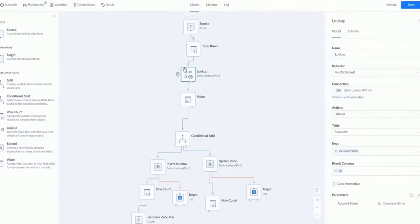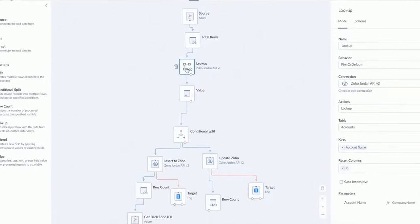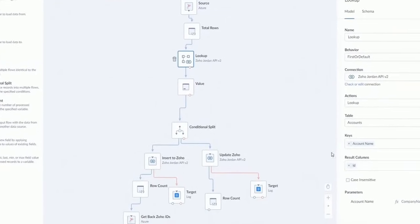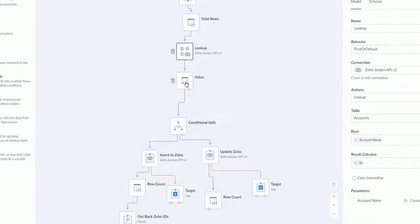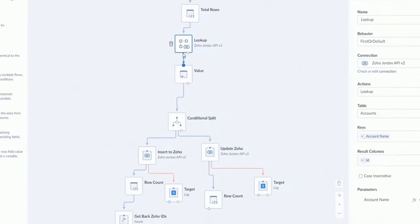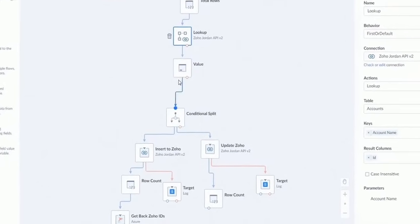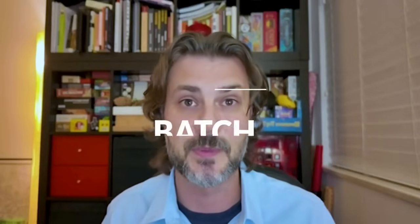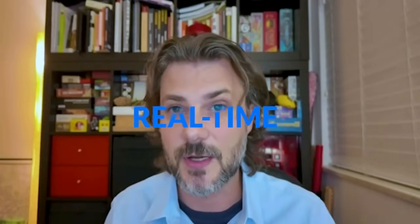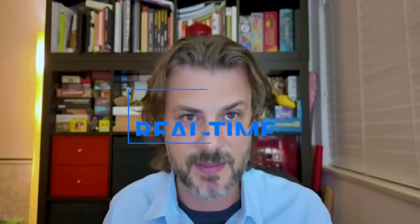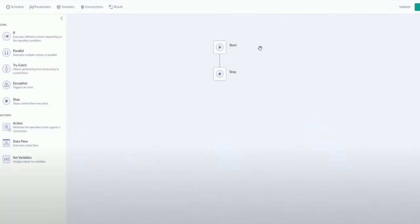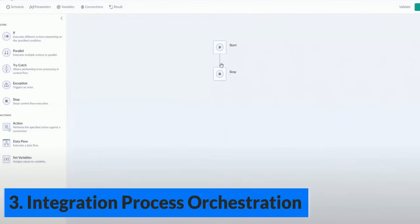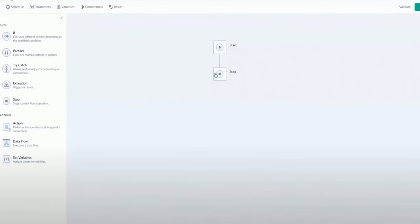The platform enables designing intricate data pipelines, addressing complex integration scenarios with multiple connectors and transformations. You can also perform batch or real-time integration.